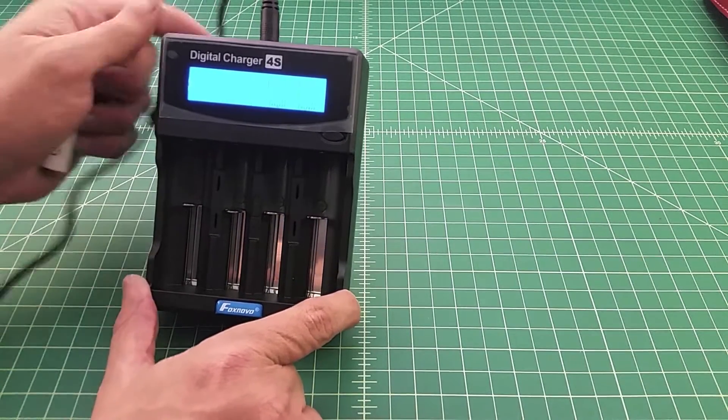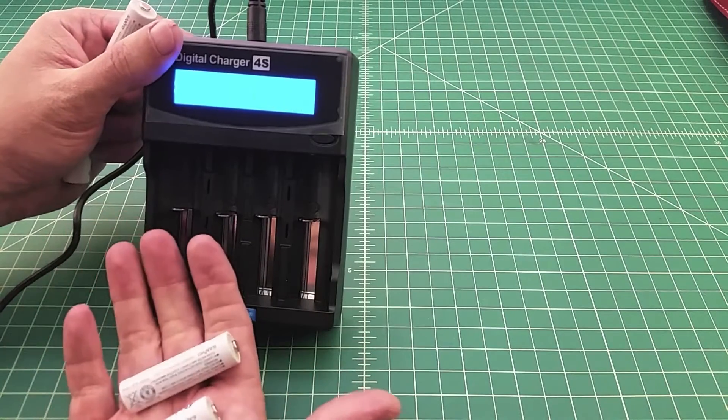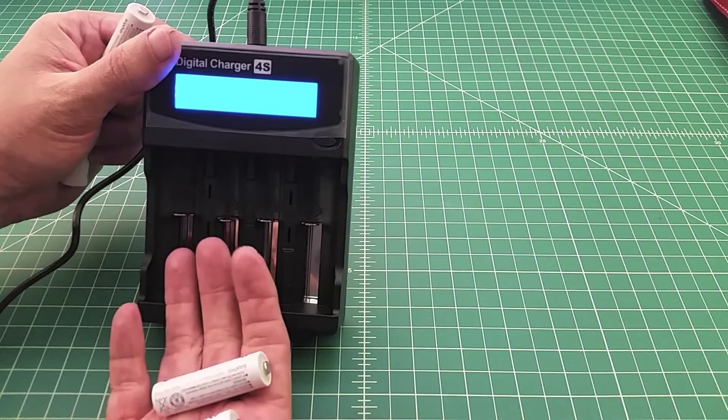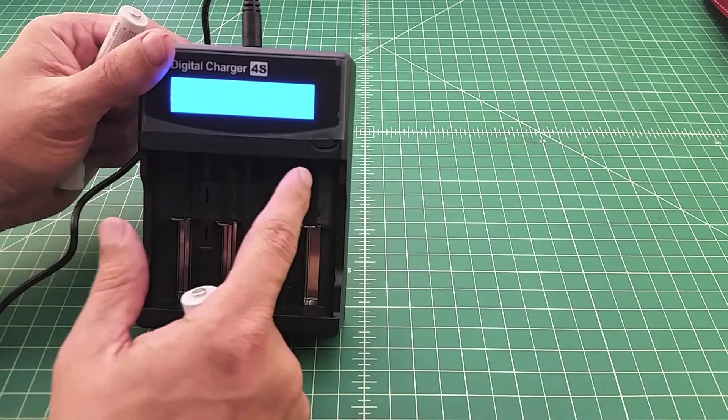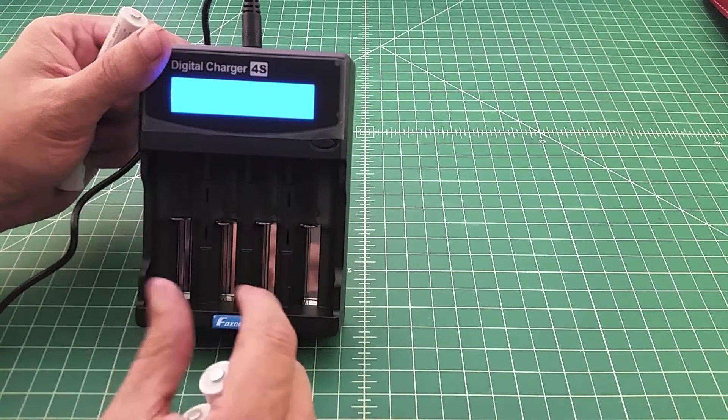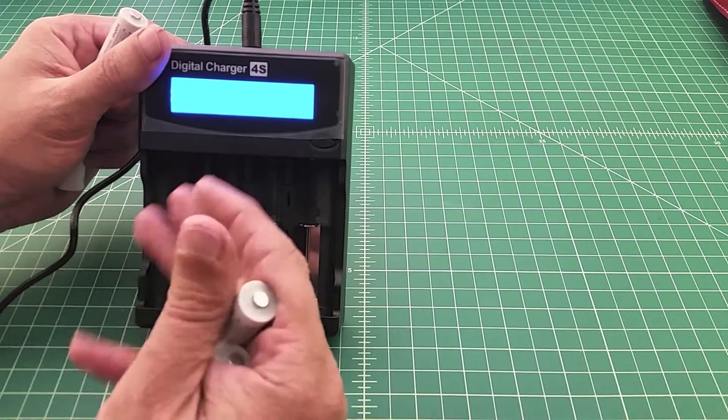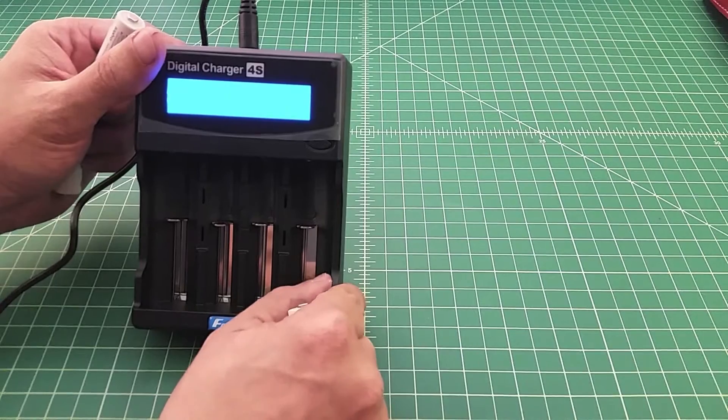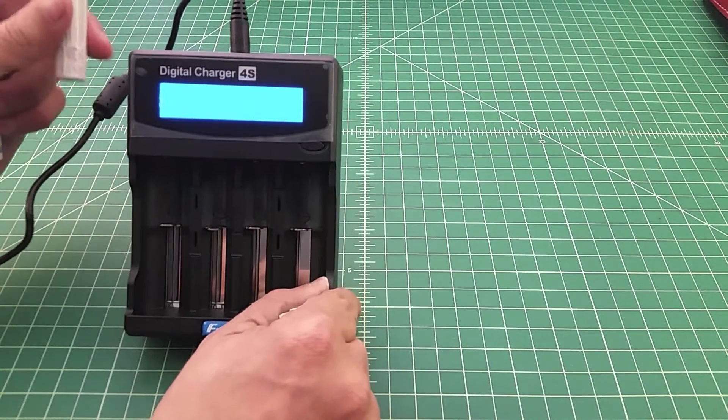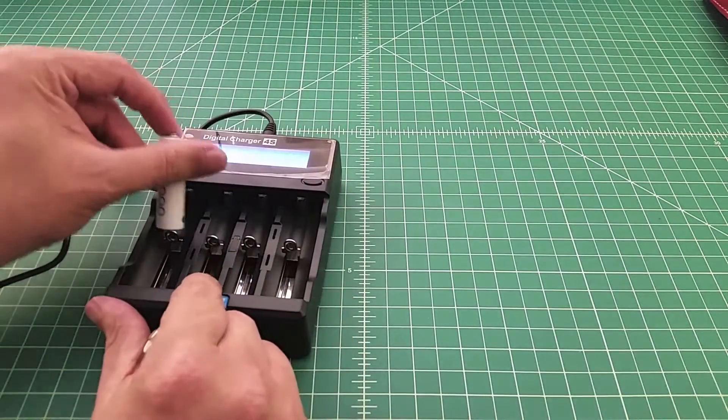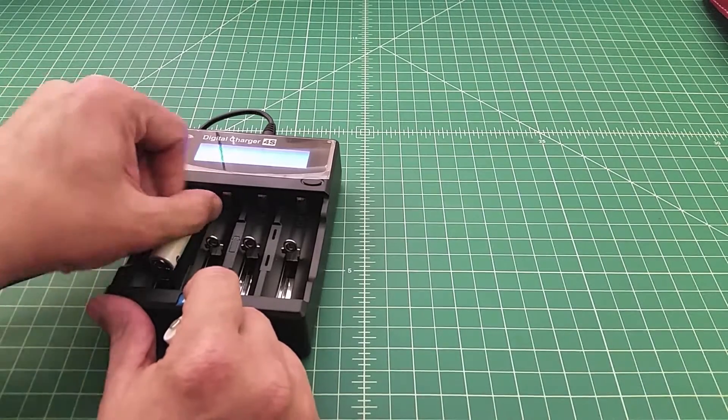In order to do that, what this charger is going to do is charge these batteries fully. It's going to make a sound and then I'm supposed to push some buttons. It's only got one button so it shouldn't be too hard for me to figure out. It will drain these batteries, make another sound, and then we'll recharge them and then we will have the capacity, the true capacity of these batteries.